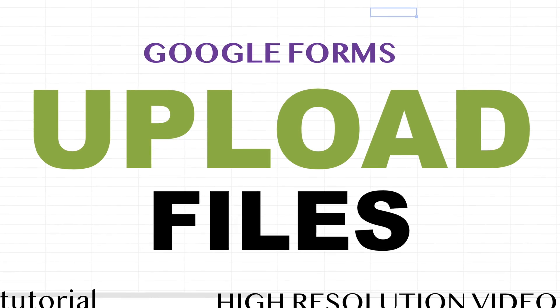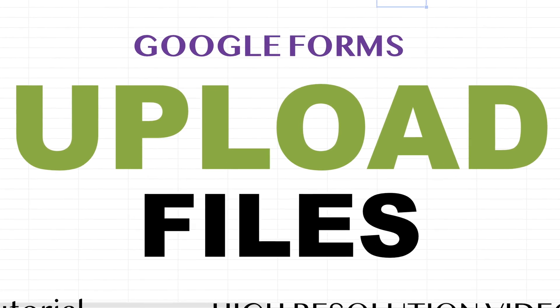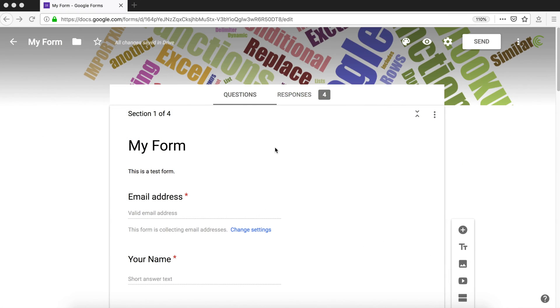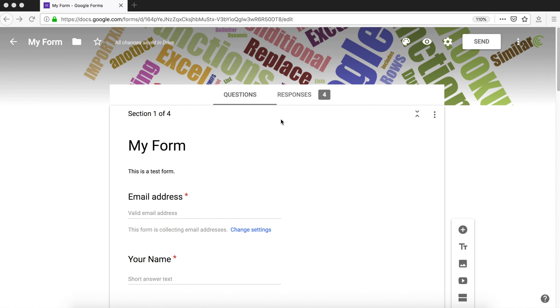All right, so in this video, we're going to add a file upload field to our Google form. You'll probably want to use file upload if you're creating some sort of application form and maybe they have to submit some PDF or upload some pictures to you.